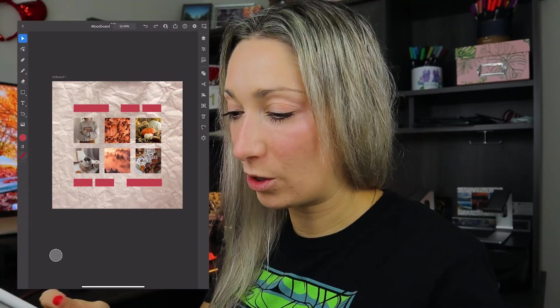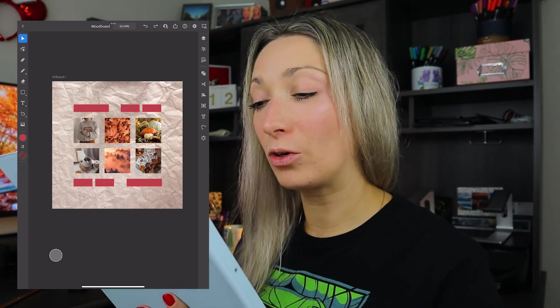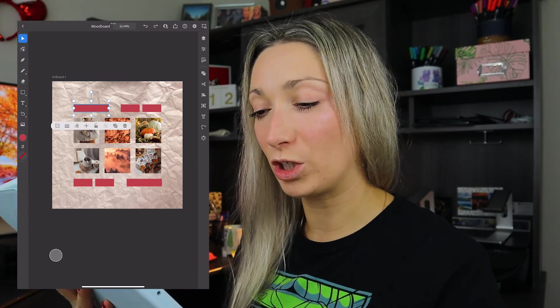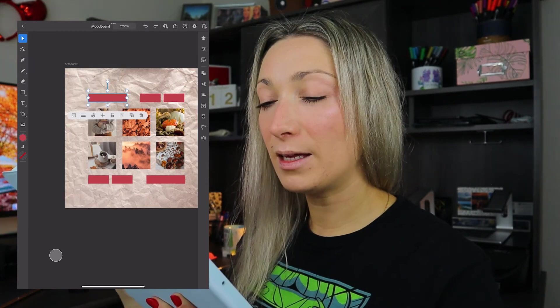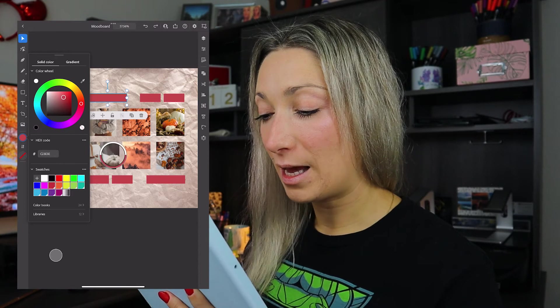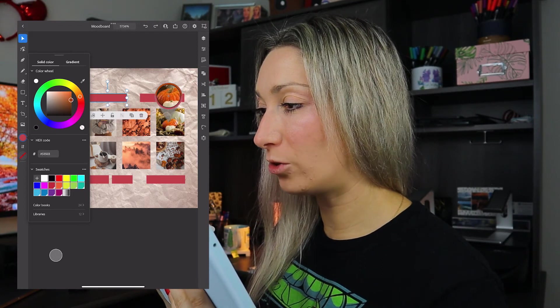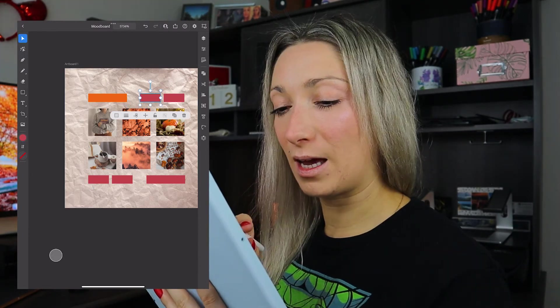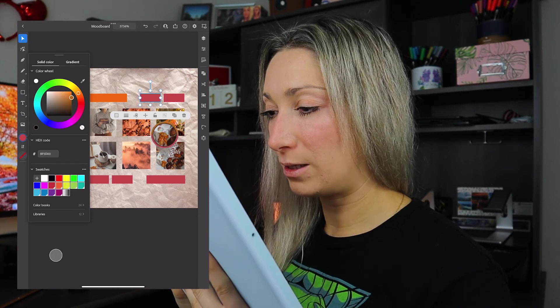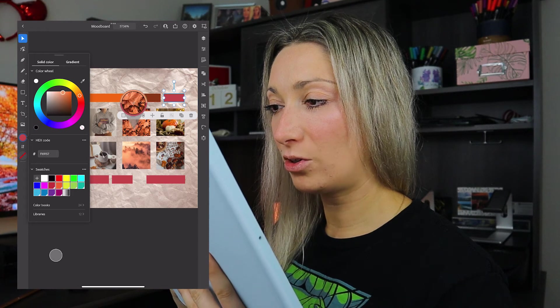The last thing we need to do after all our clipping masks is to add colors to our mood board. Select a rectangle that you want to change the color of, go into the color panel, and at the top of the color wheel you'll see an eyedropper. Click on it — it brings up the color picker. Now you can choose whatever color you'd like to add to your mood board. I'm going to go with this orange. Then use the eyedropper again to find maybe a brown. Keep going like this until you find all the colors of your choice.